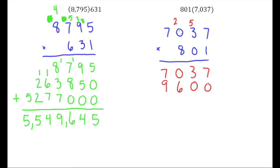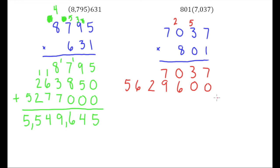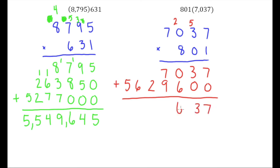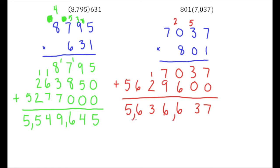So we add those up. That looks like we end up with 5,636,637.